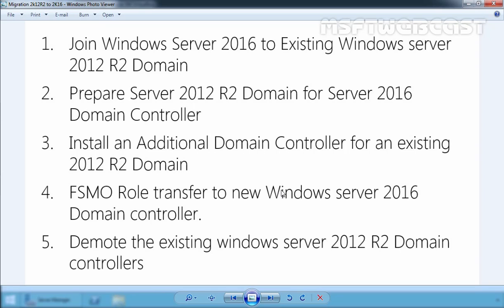According to this video series, first of all, you have to join a Windows Server 2016 server to the existing Active Directory Domain. Then, after completing the prerequisites and domain preparation, this new server will be promoted as an additional domain controller. All Active Directory objects will be replicated to the new server, and it will work as an Active Directory Domain Controller within the existing Active Directory service.